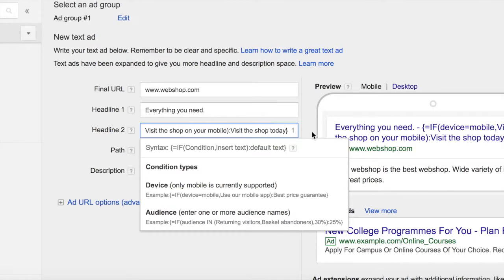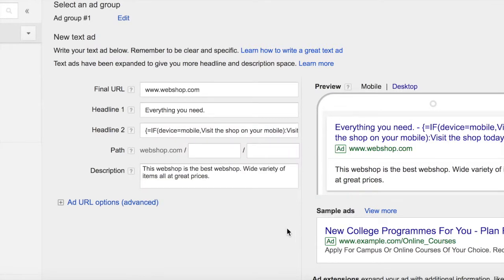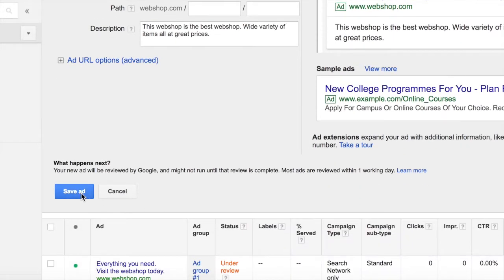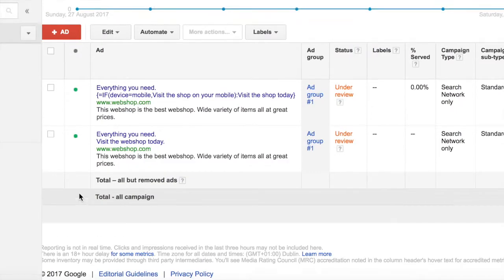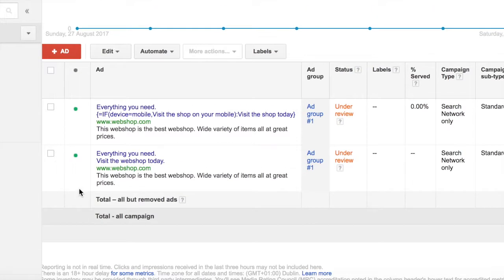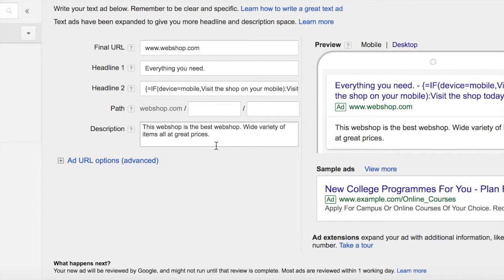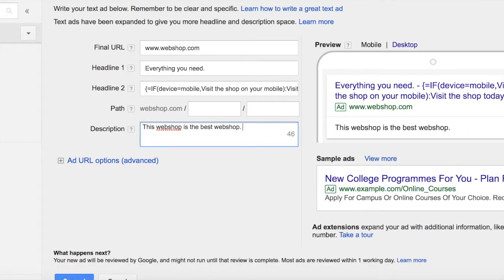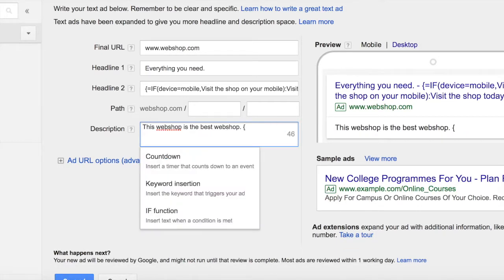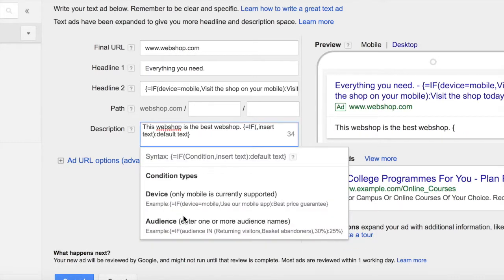From this you simply save the ad and you have now created your mobile ad. Click on the ad again for the second example. This time we want to use it in the description and we want to focus on previous site visitors. We start again by typing in the bracket which gives us the IF function.